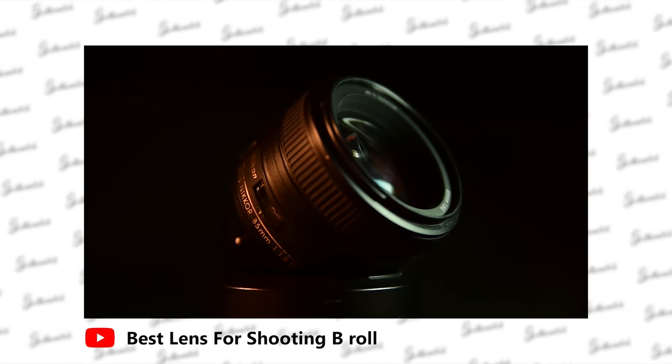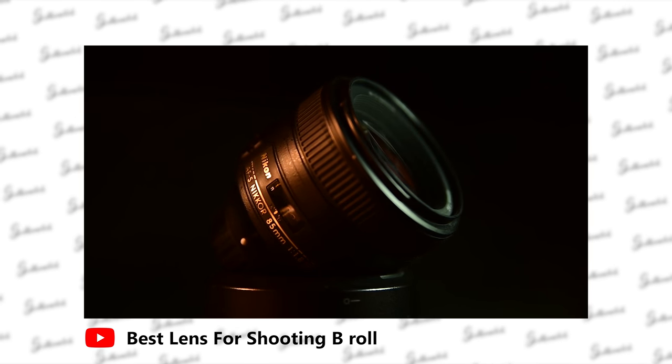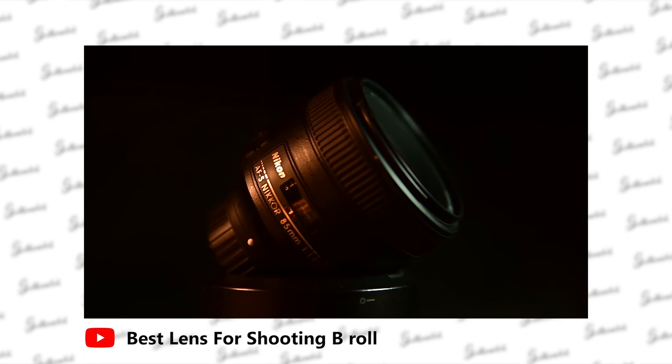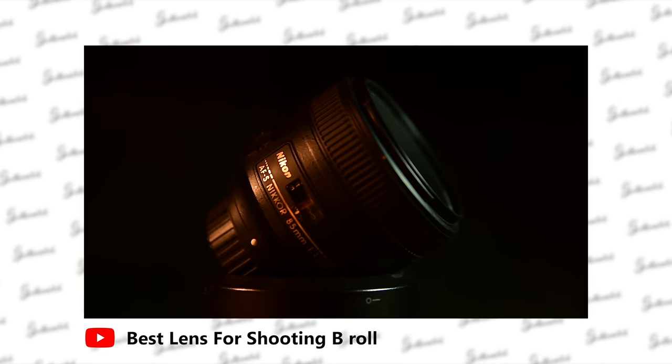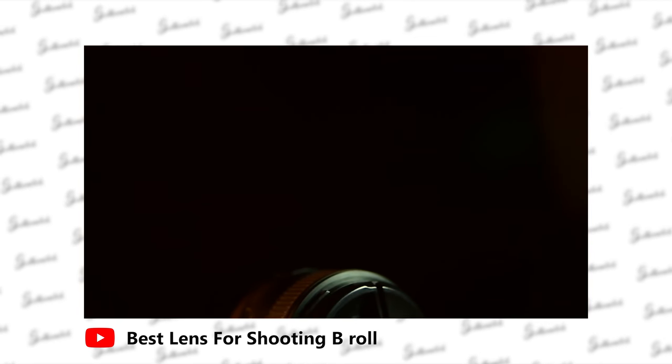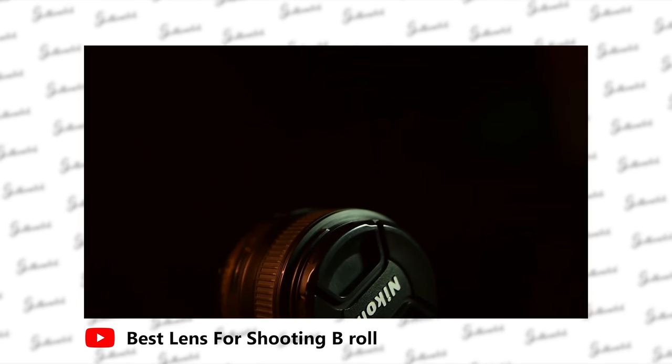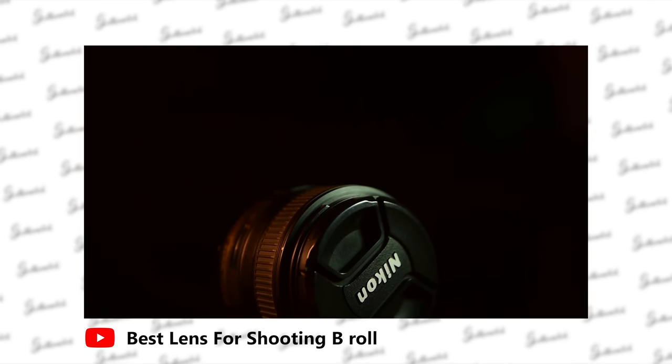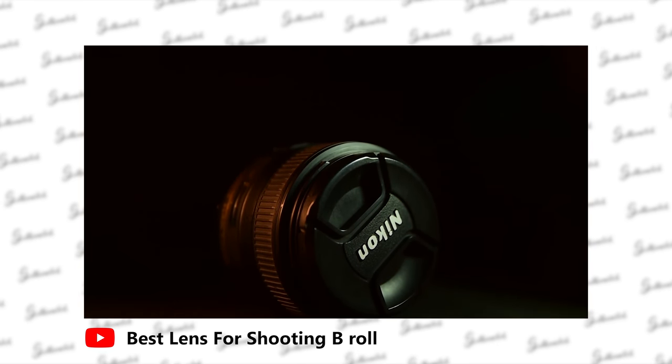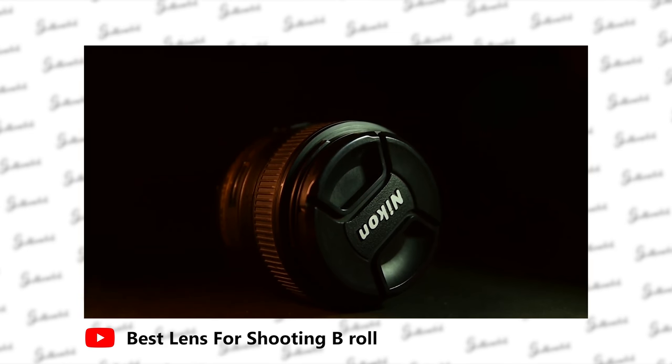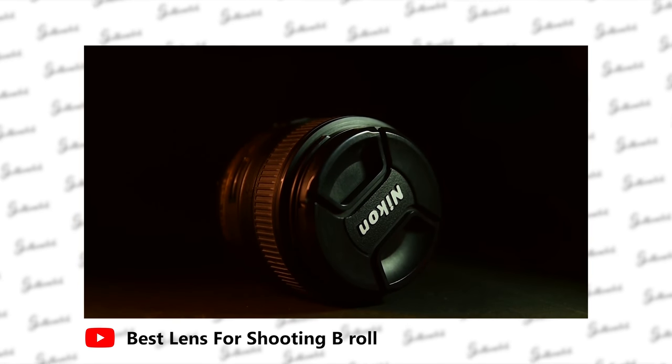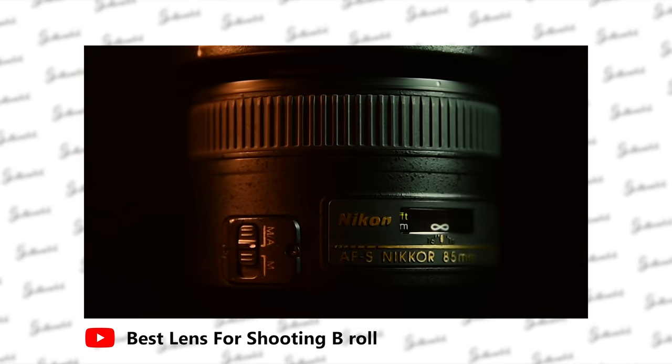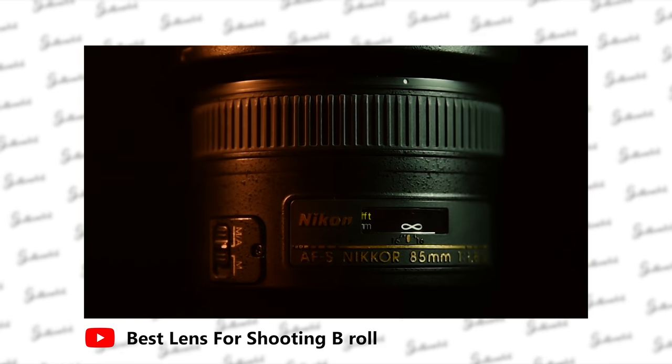The second lens is the 85mm f/1.8 G. It's a prime lens that produces super sharp photos and videos with shallow depth of field. This is one of my most favorite lenses, and I've made a dedicated video about it. I use it for shooting portraits, product shoots, and assignments.